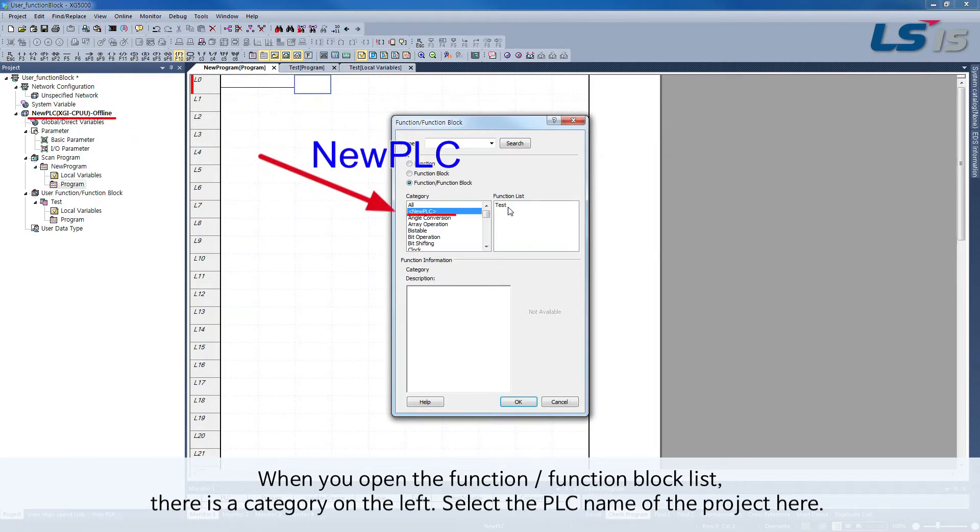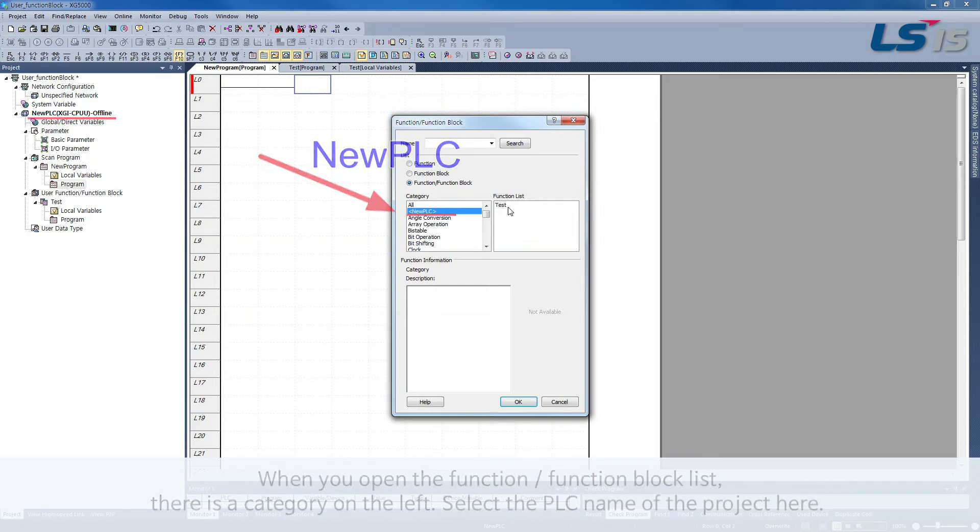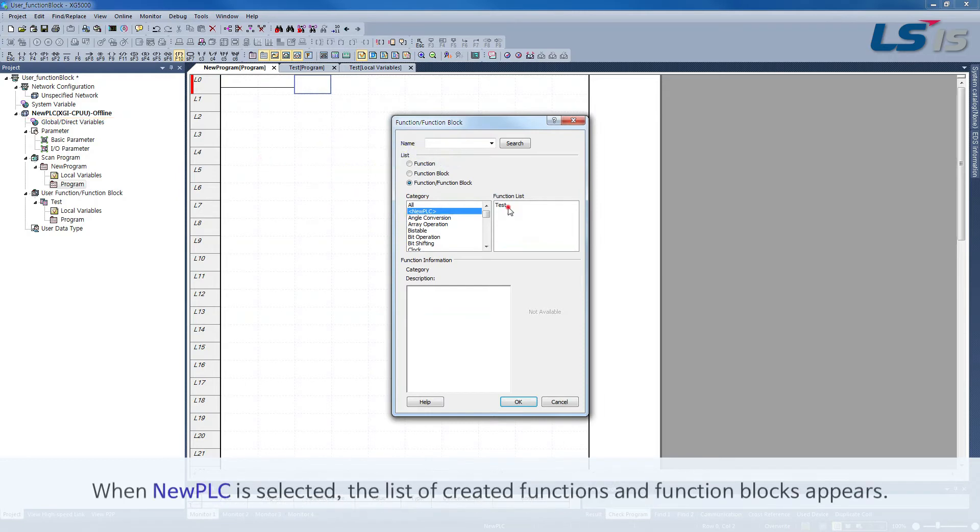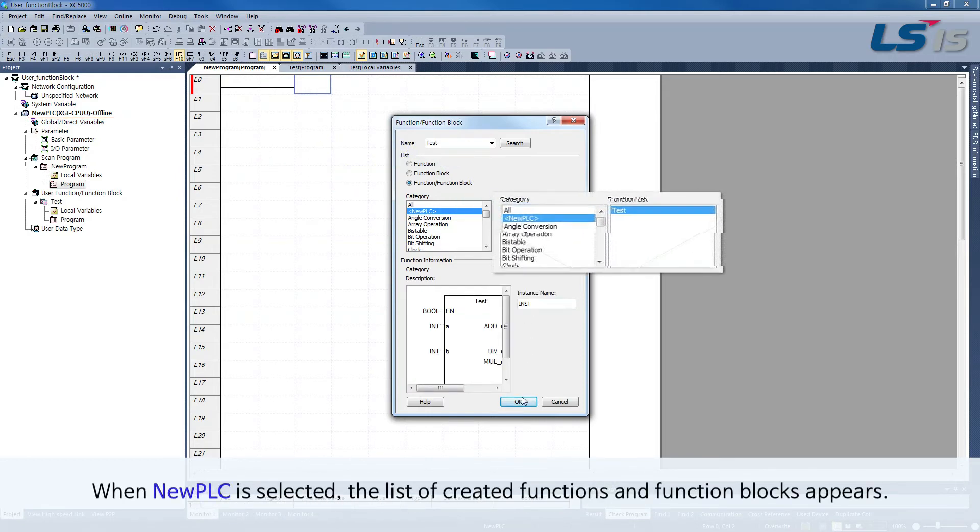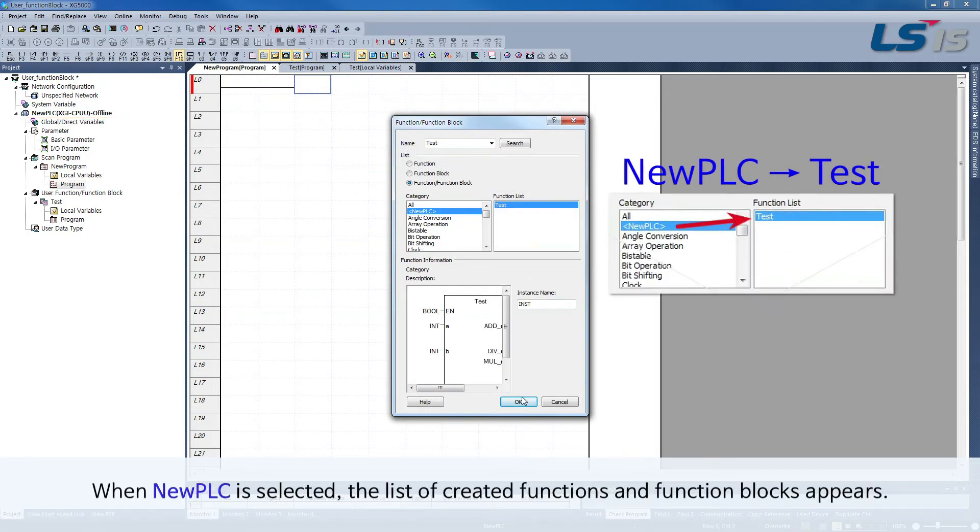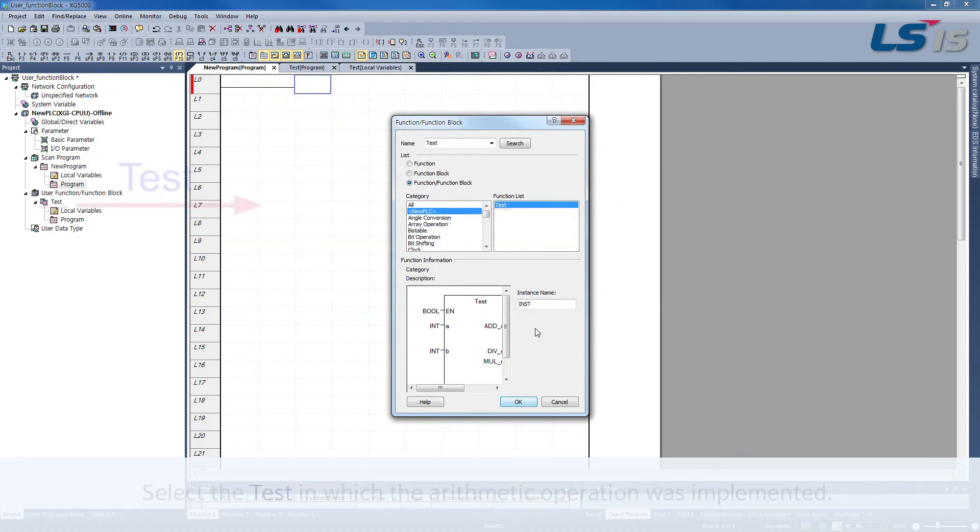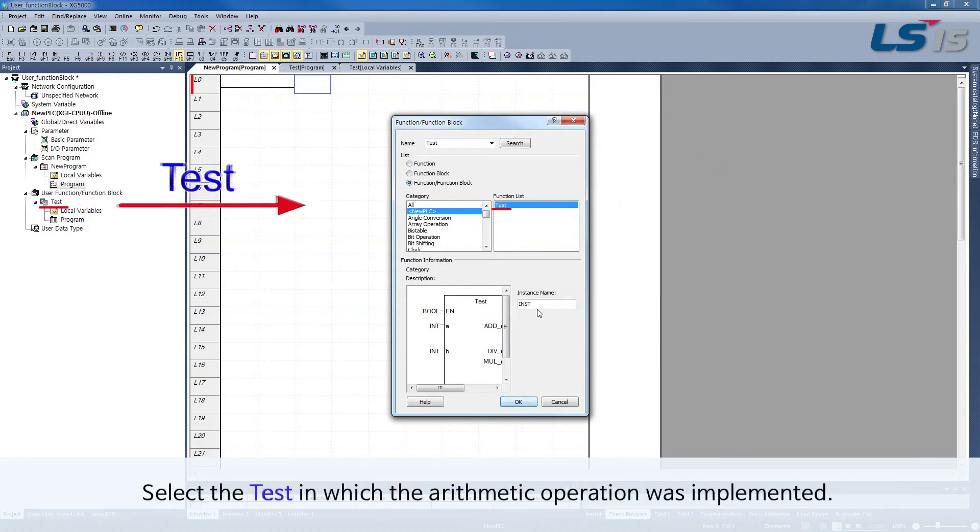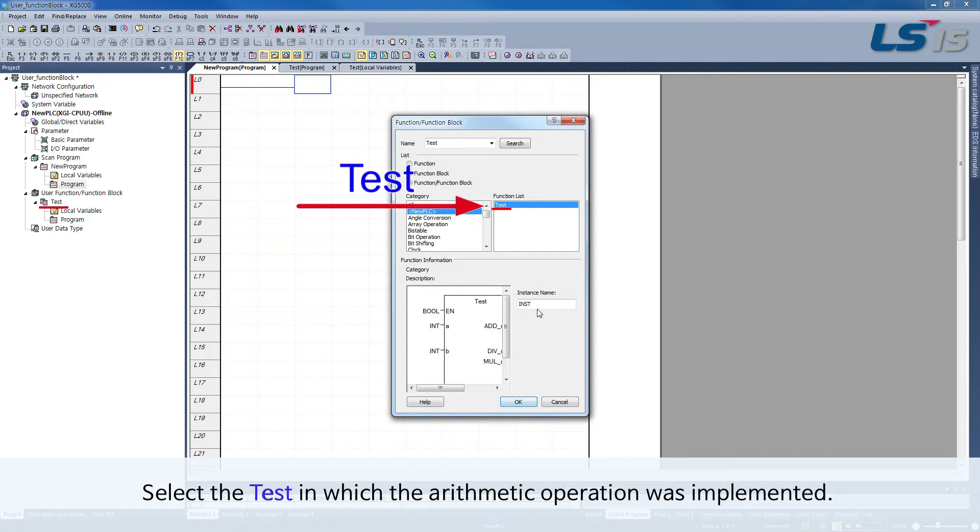Here is new PLC. When new PLC is selected, the list of created functions and function blocks appears.